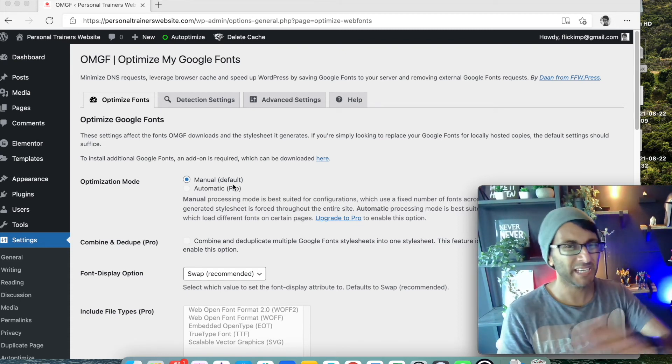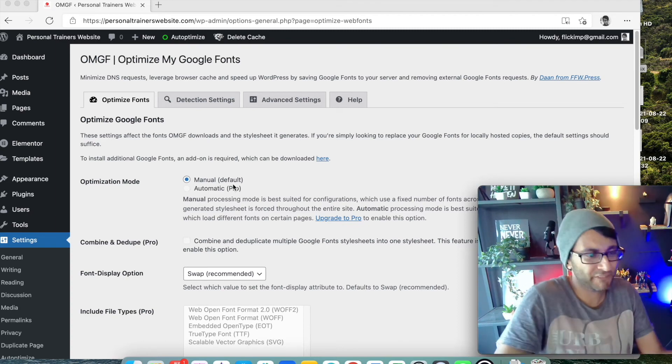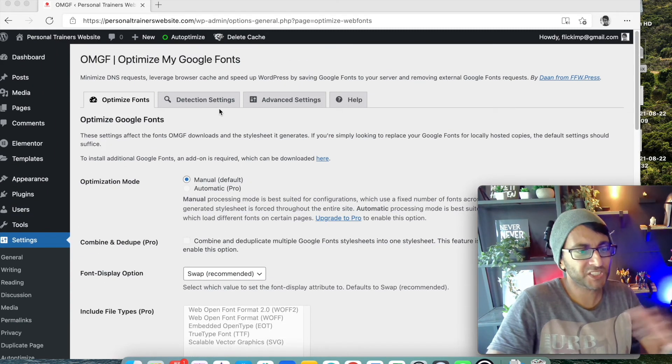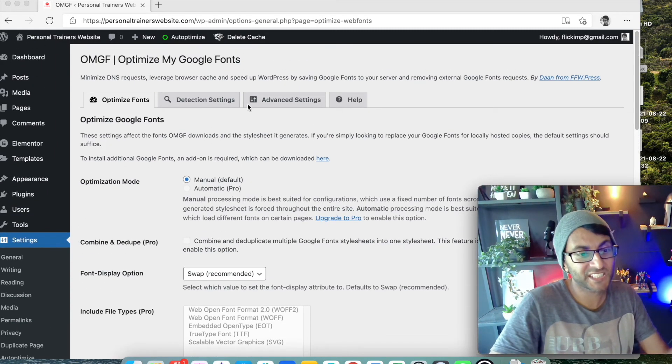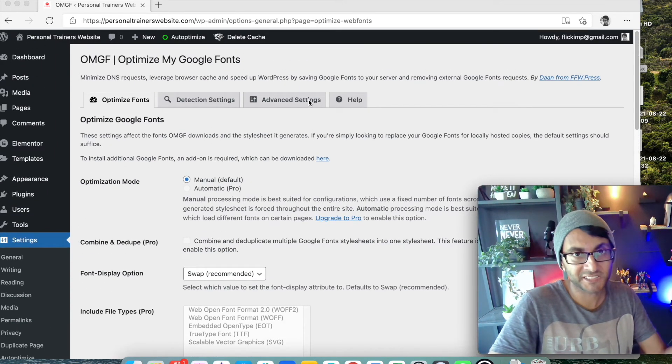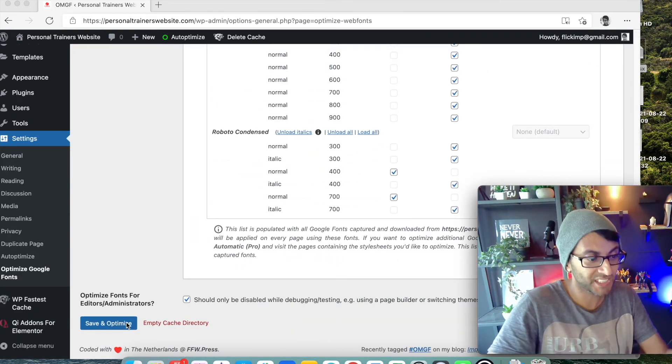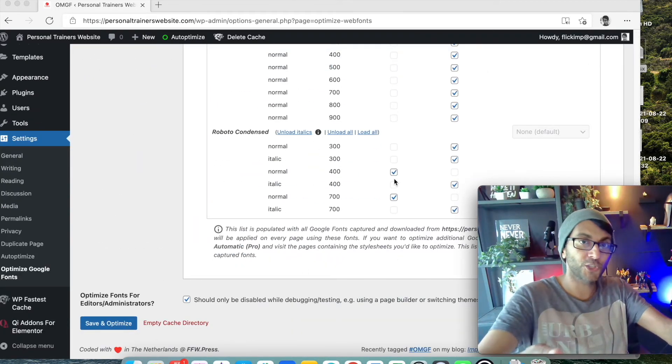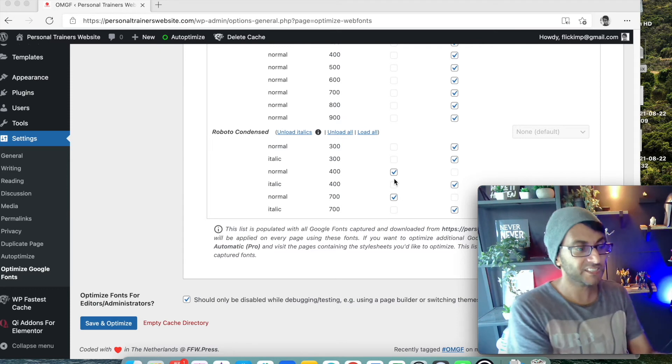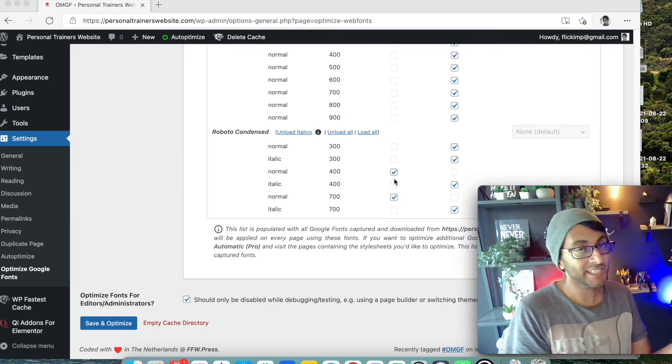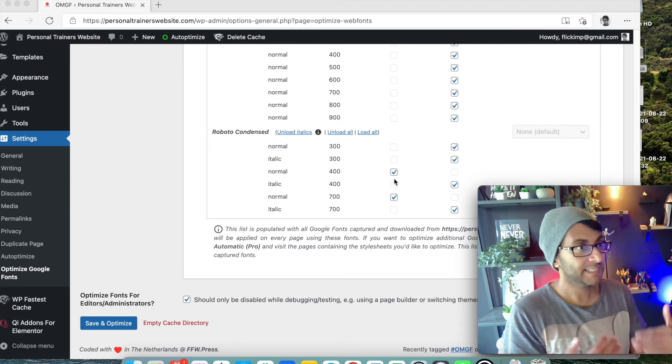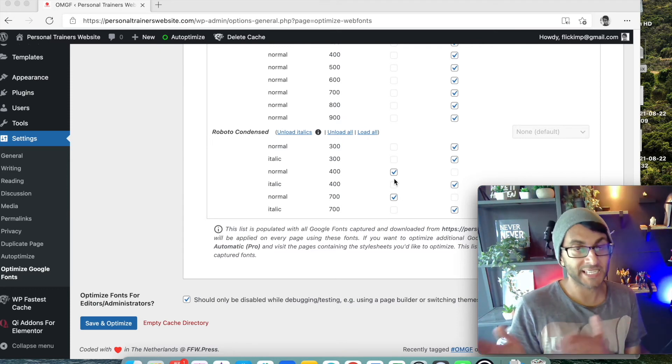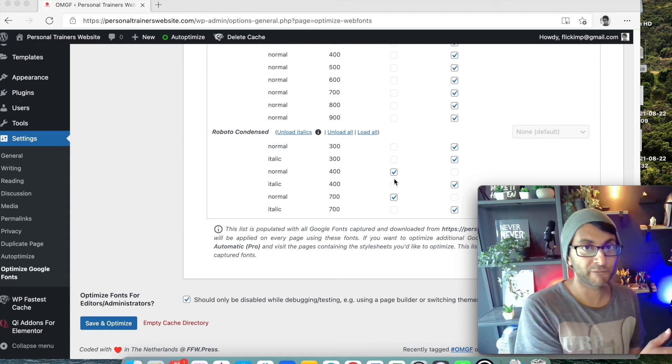why pay for it if you can just get it for free here? You don't need to mess around with detection settings or advanced settings. Literally that is it. You just click Save and Optimize, pick what you need or use, click Save and Optimize again.